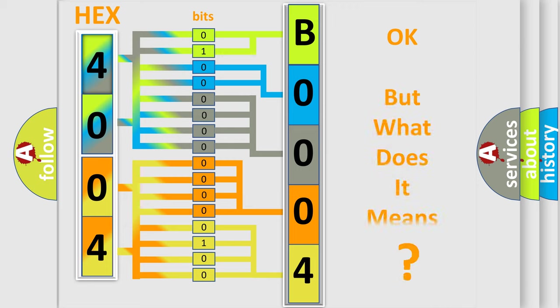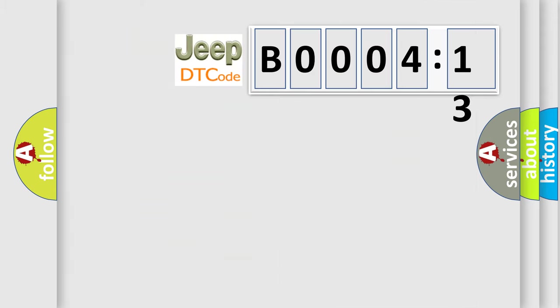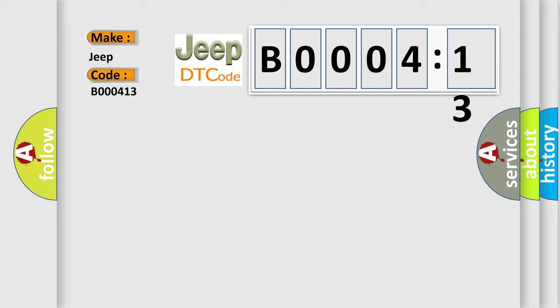The number itself does not make sense to us if we cannot assign information about what it actually expresses. So, what does the diagnostic trouble code B000413 interpret specifically for Jeep car manufacturers?